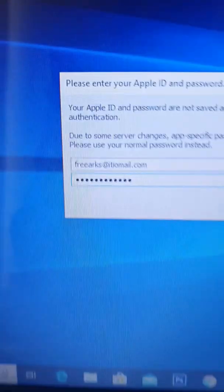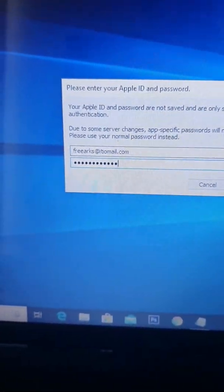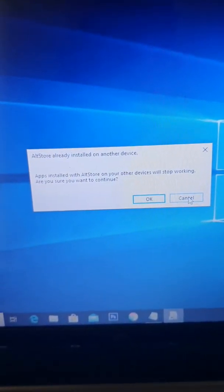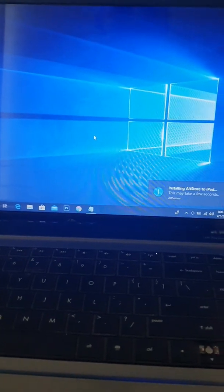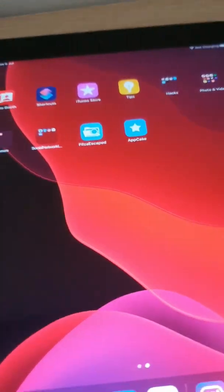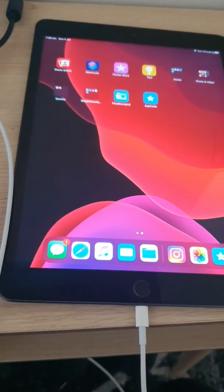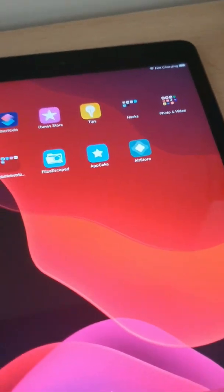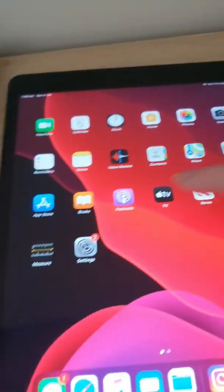This is the best way to do it — using the PC, because there's no messing around and no waiting for websites to come online. I've typed in my email address for my Apple ID and clicked Install. It should pop up in the bottom right. It says 'Apps installed with AltStore on your other device will stop working — are you sure?' Click Yes. There it is — just waiting for the iPad to have AltStore installed. It popped up with a notification saying it's installing, so now we just wait. And there it is — AltStore is now on the iPad.